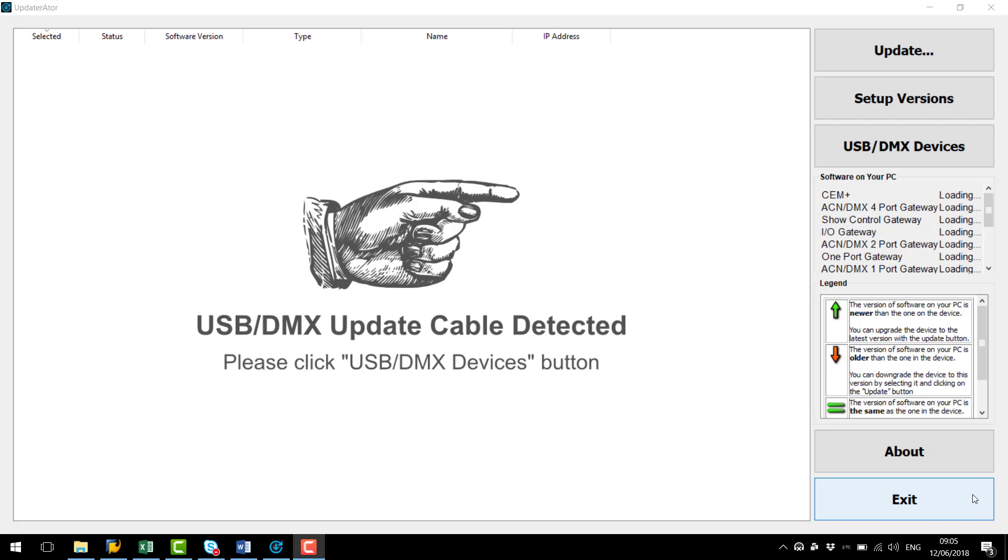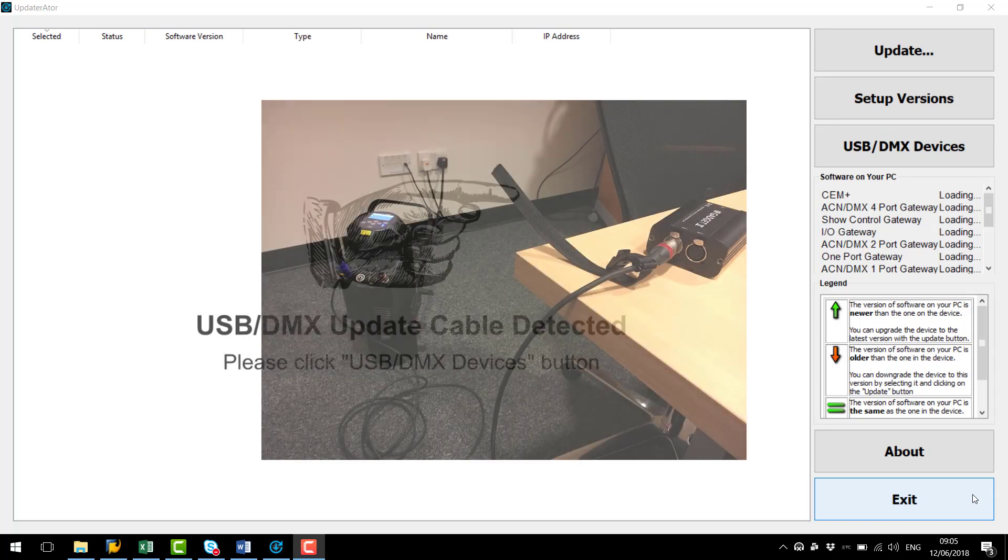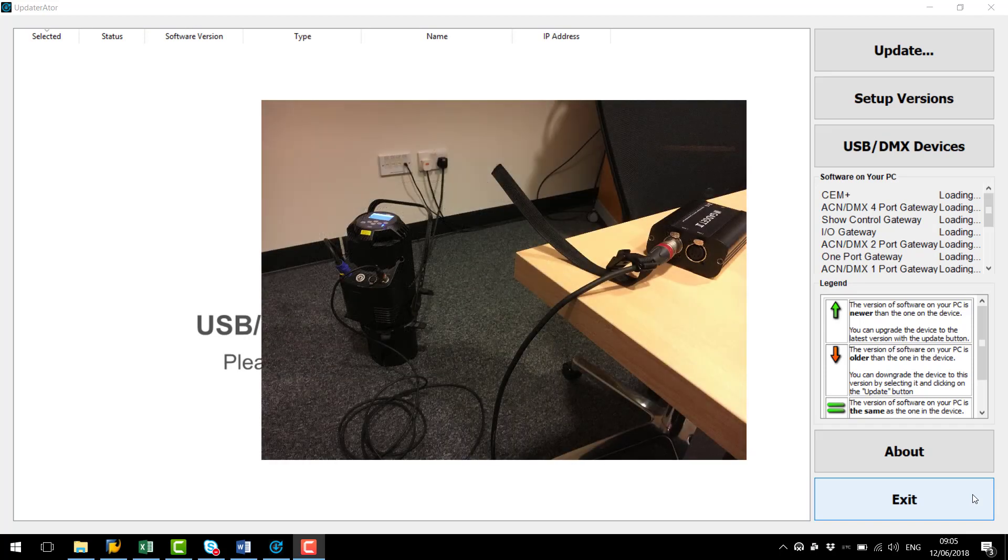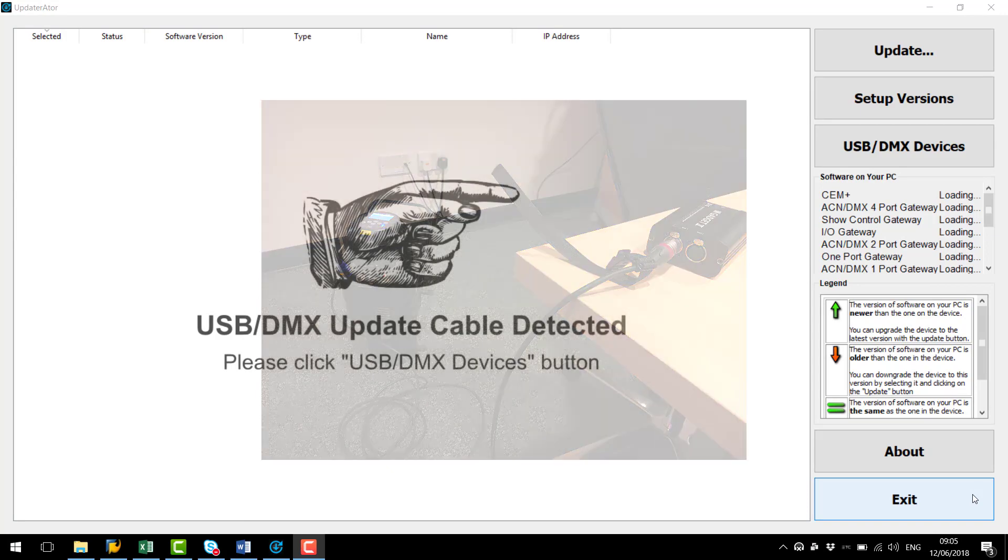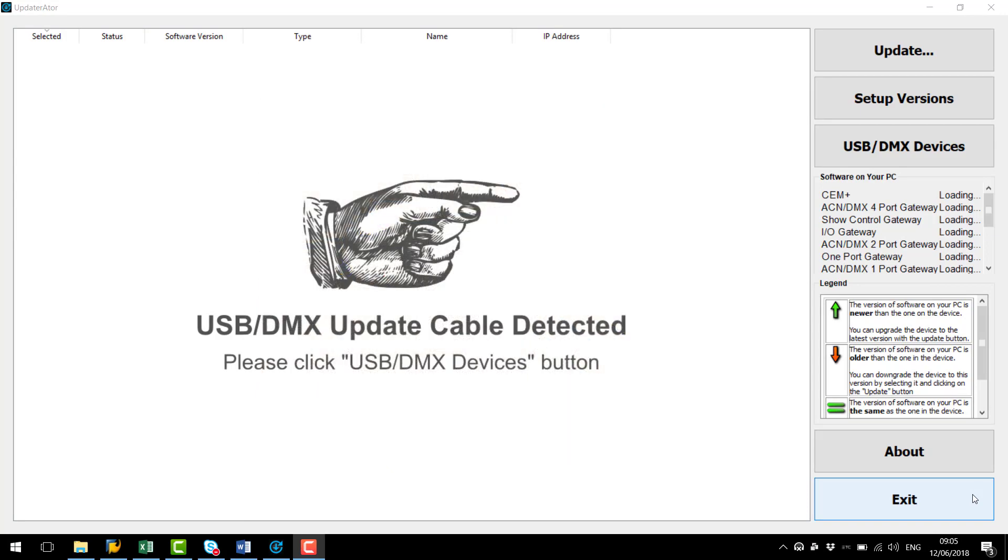For this demonstration I'm using a Gadget2 interface but you can use our UpdateWhip, a Gadget1, a console or a Net3 gateway. I have my Gadget2 connected to my computer via USB and my fixture connected to the gadget using a standard 5 pin DMX cable.